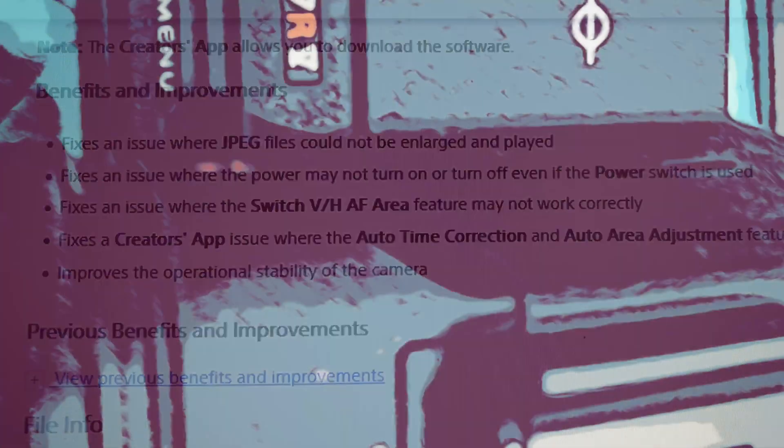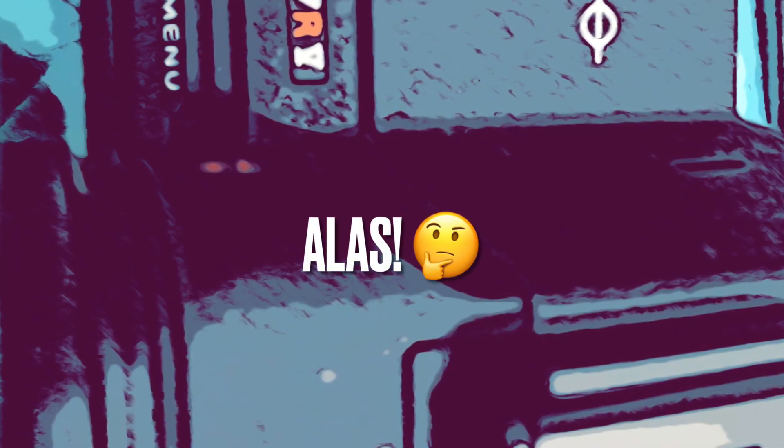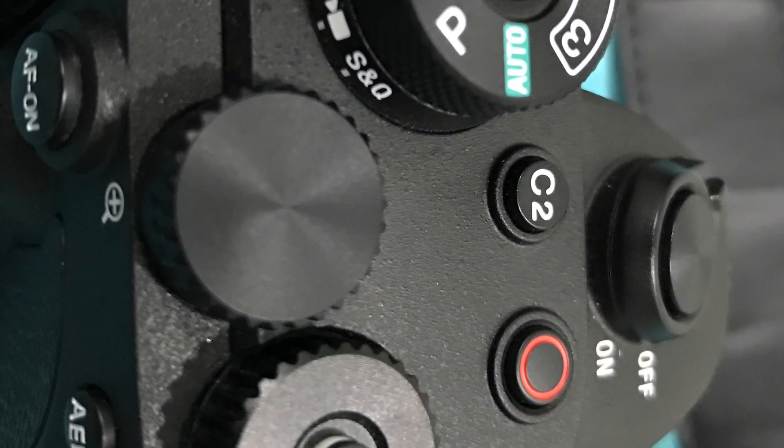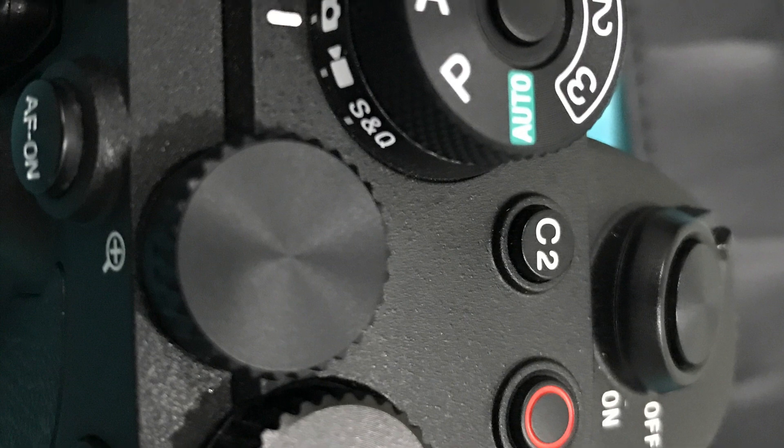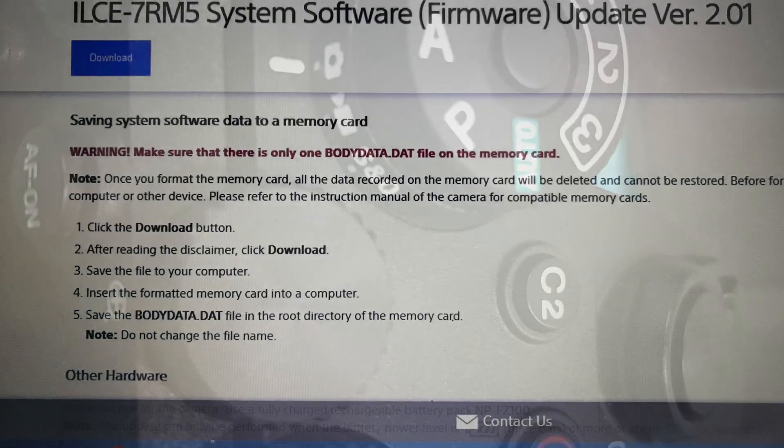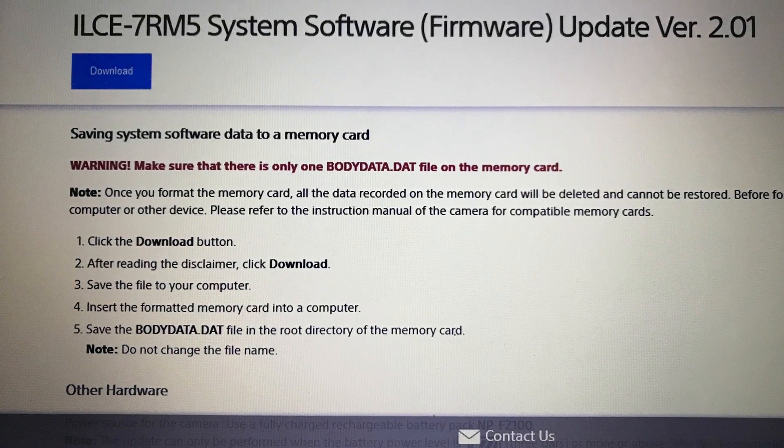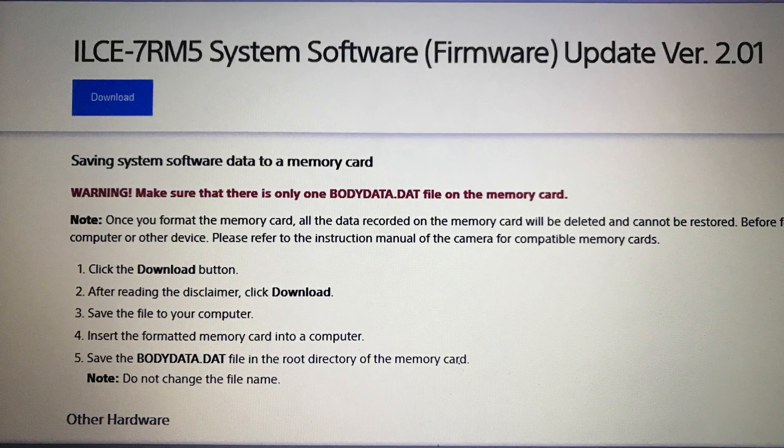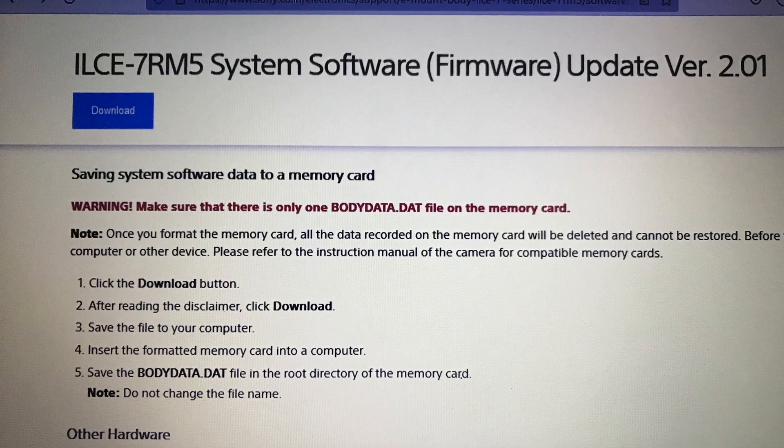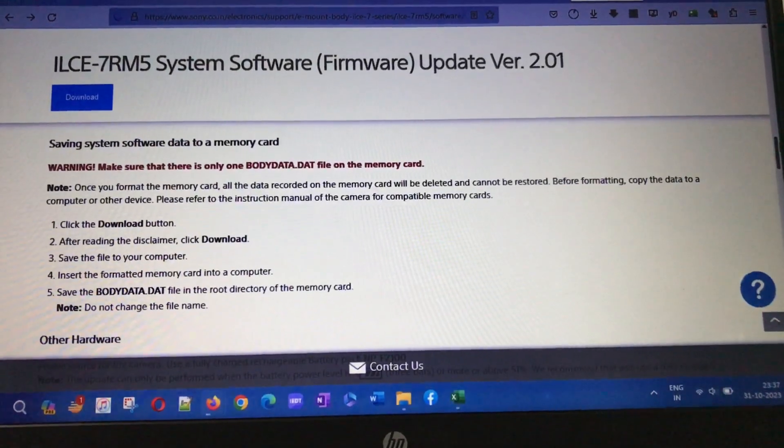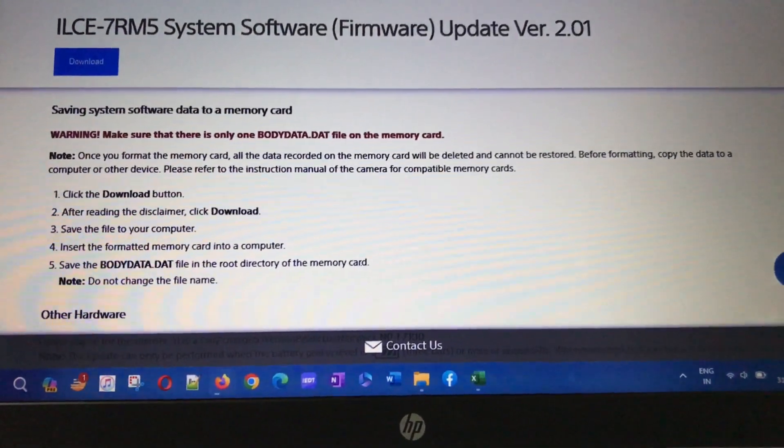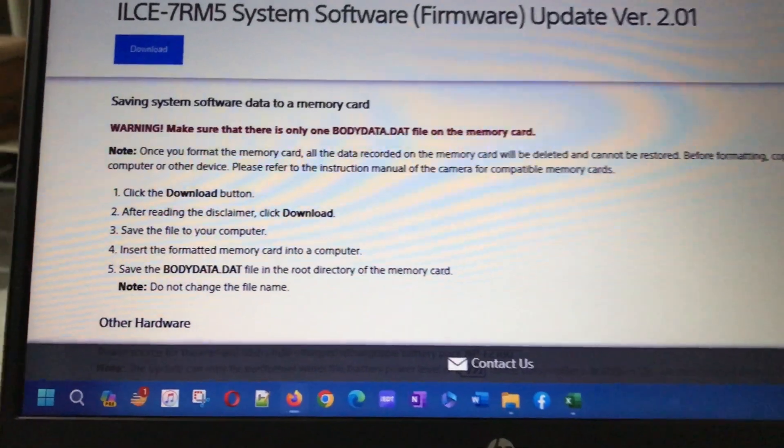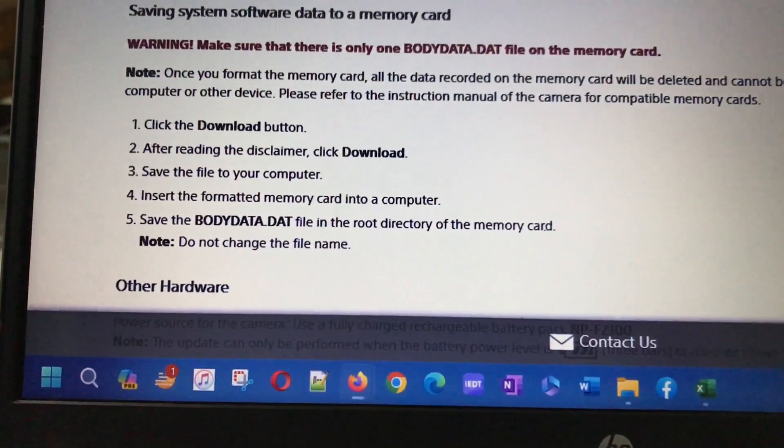The new firmware basically gives us some fixes that we had seen in the past with camera operability. This is just a bug fix release. We'll see how to update the camera firmware. First, let's visit the firmware update page on the Sony site.